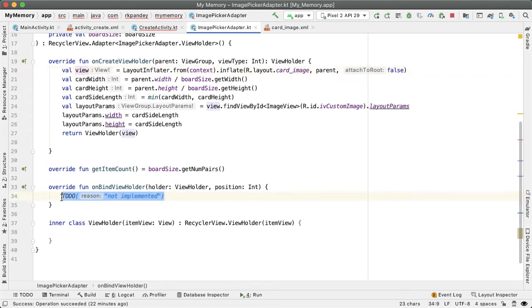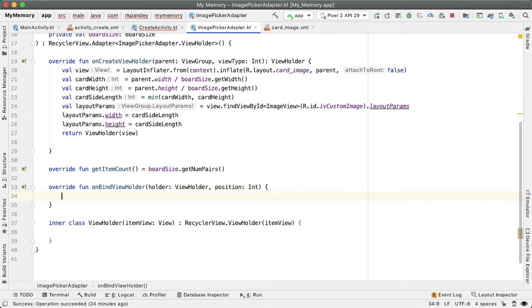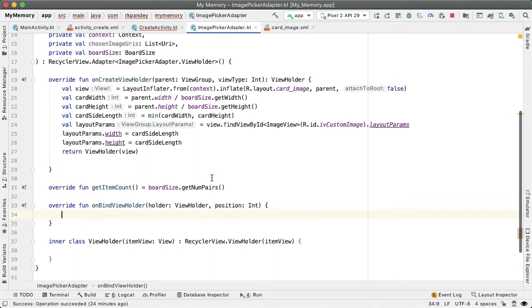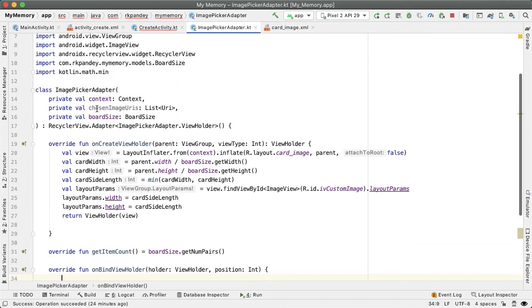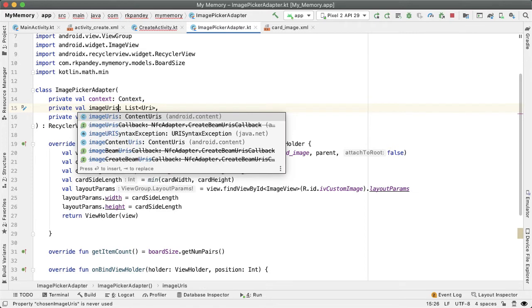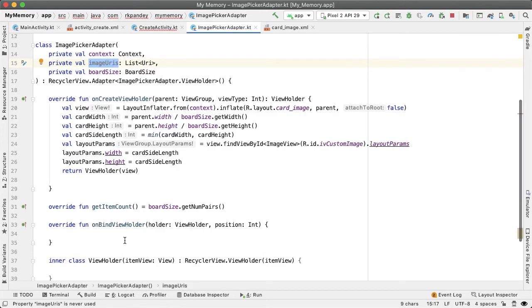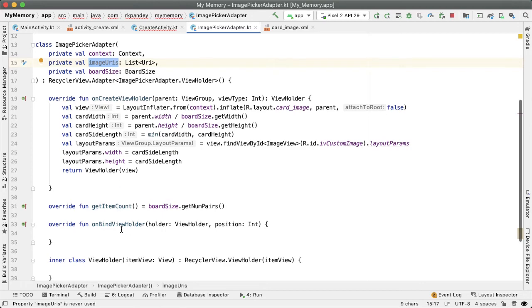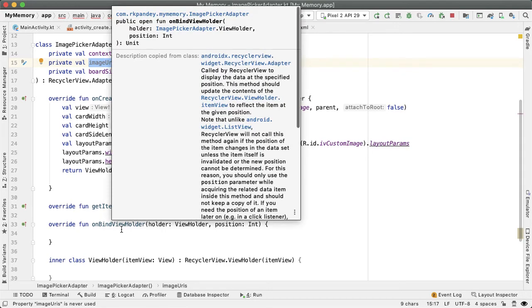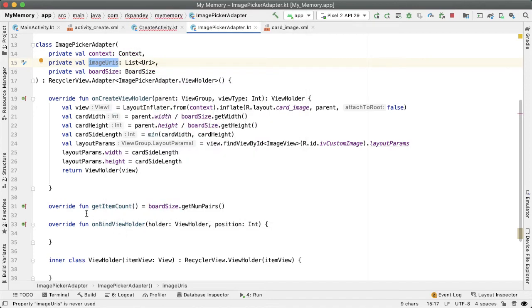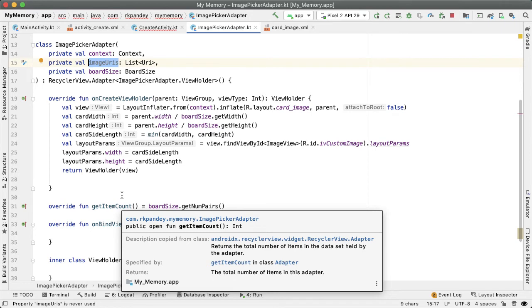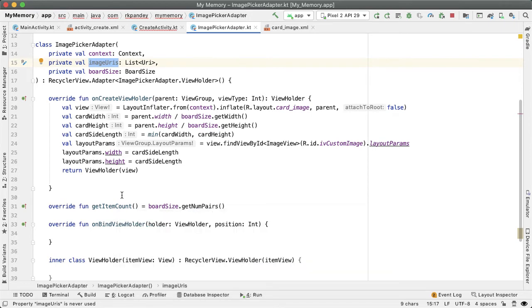And finally, the onBindViewHolder method. So the intention here is given a particular position, we want to define how do we display the UI. There are two cases here. So if you think back to the second constructor parameter, the list of image URIs. So let me rename this to be just imageURIs. So if the position that we're binding here is less than the size of the imageURIs, that means that the user has actually picked an image for this position, and we should show that image. On the other hand, if the position is larger than imageURIs, the size of imageURIs, that means that we should just show the default kind of gray background to indicate to the user that they still need to pick an image.